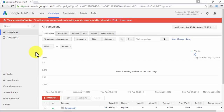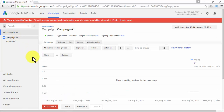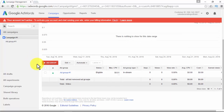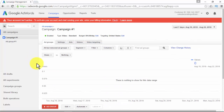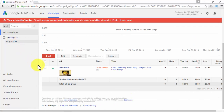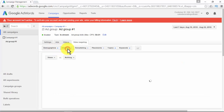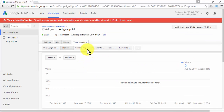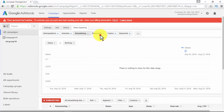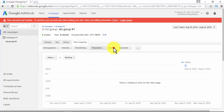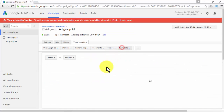In your left menu, you'll see all campaigns, all drafts, all experiments, shared library, bulk operations, and labels. In the main area, you'll see all campaigns displayed, along with all ad groups, settings, ads, videos, and the video targeting you have set up. When you click on a specific campaign, the correct tabs for that campaign type will be shown. The targeting tab — in this case, video targeting — is the place you'll spend most of your time to optimize your video ad, make necessary changes, and get the most out of the traffic you'll get from YouTube.